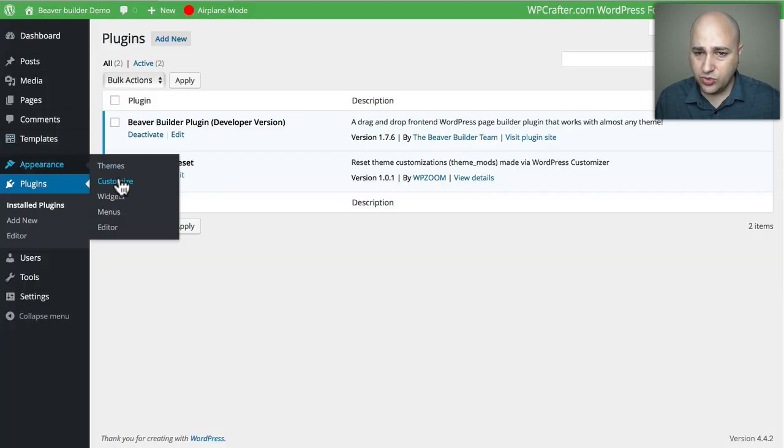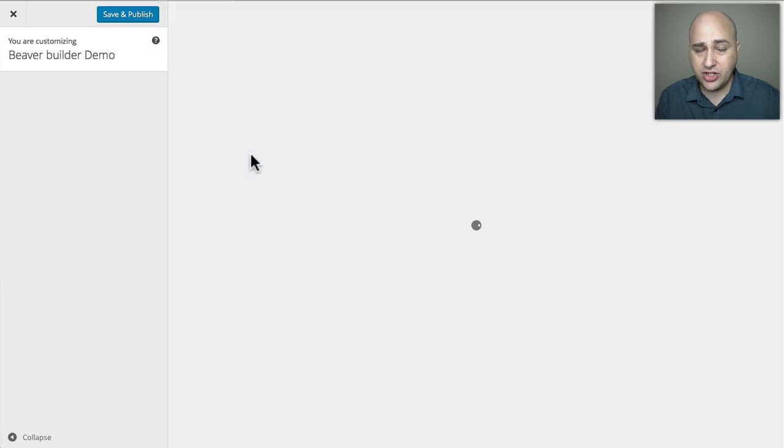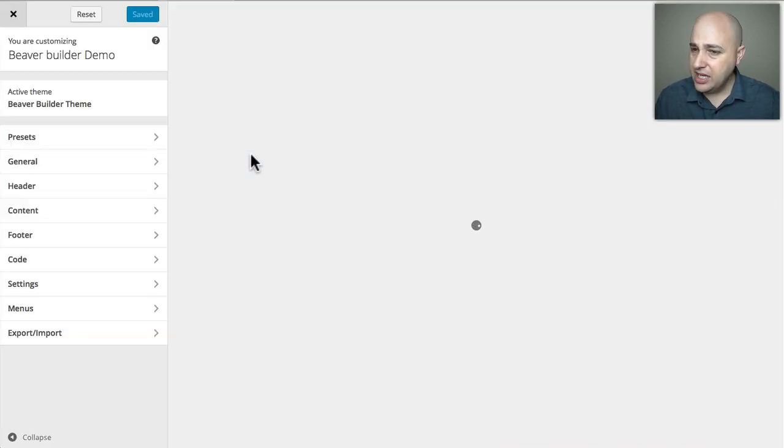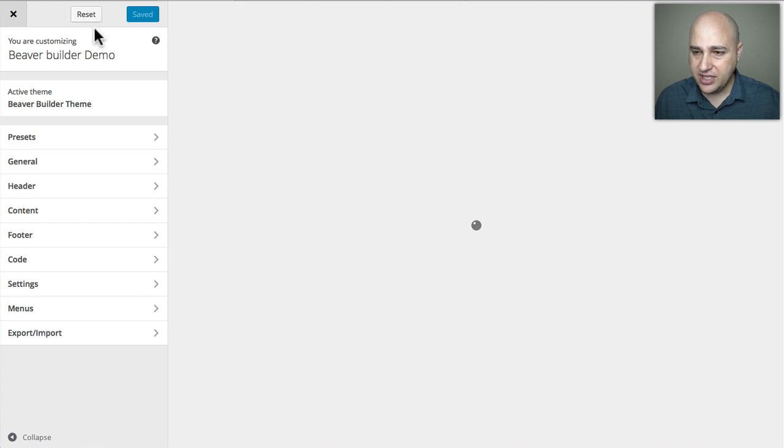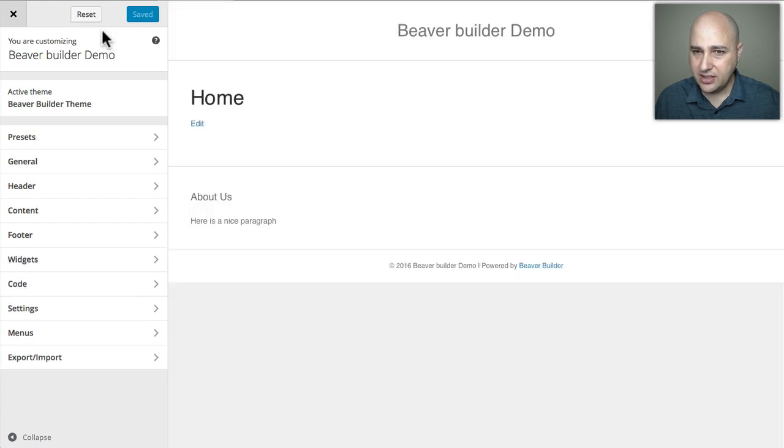So all you have to do to reset all your settings in the customizer is just go back in, and I'm going to click on this Reset button. After I do it, it should reset all the settings.